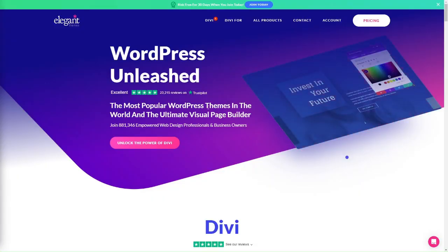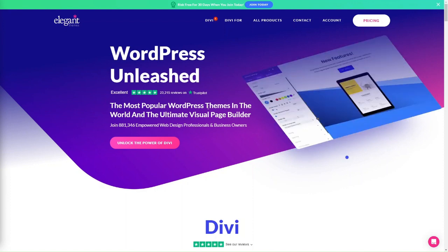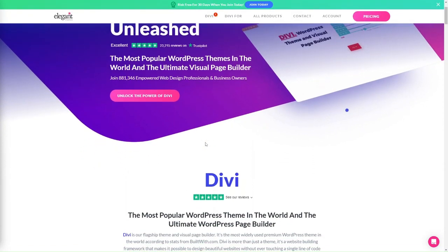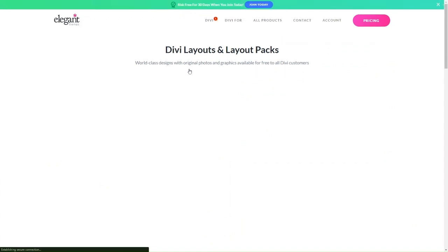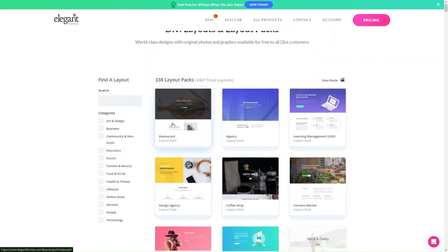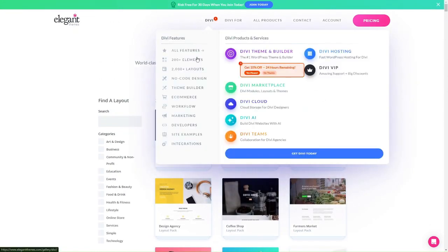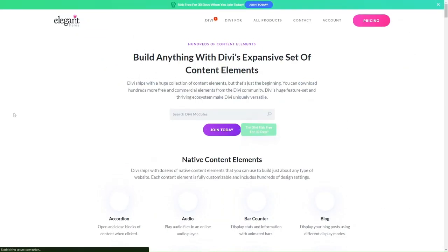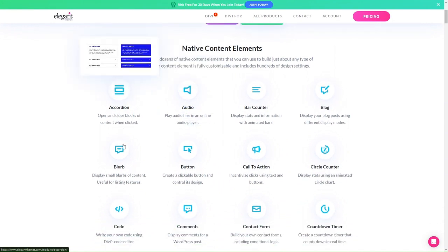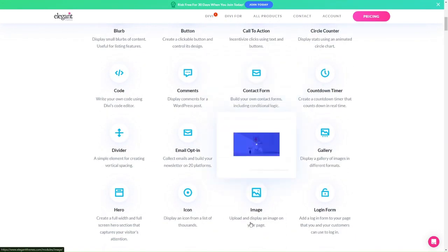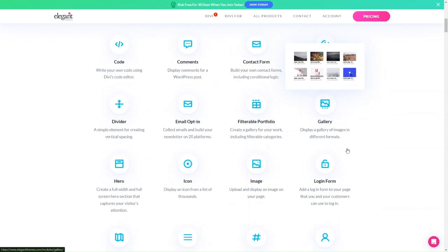Divi is a WordPress theme and visual page builder created by Elegant Themes. It's really popular for businesses and individuals who want to create a professional-looking website without having to code. It's known for its ease of use, flexibility, and a wide range of features. Divi comes with over 200 pre-made layouts which can be used as a starting point for your website, and you can customize these layouts to create a website that's unique to your brand. There's also a variety of modules — things like accordions, buttons, comments, contact forms — and Divi includes a variety of design settings so you can control the look and feel of every part of your website.